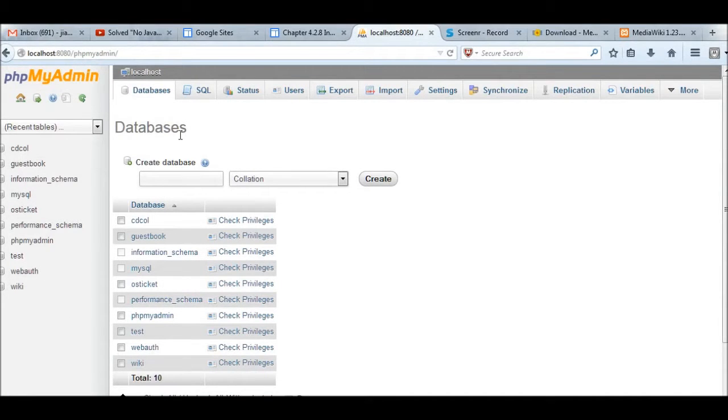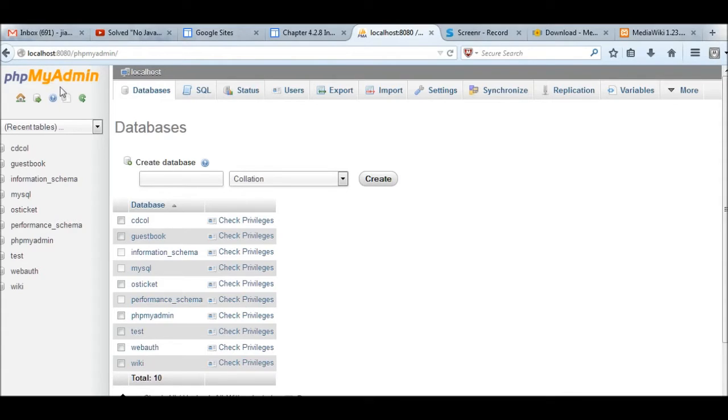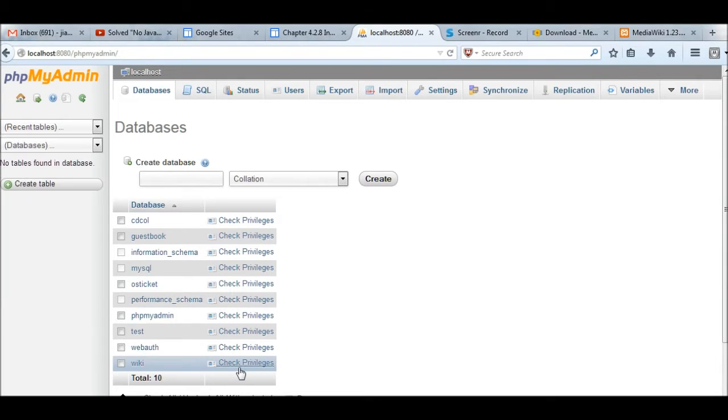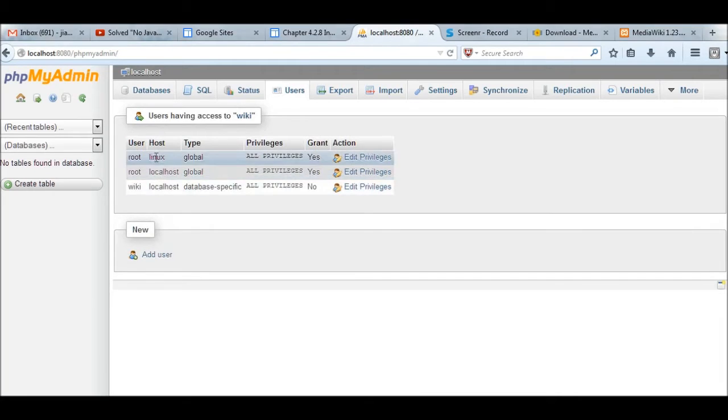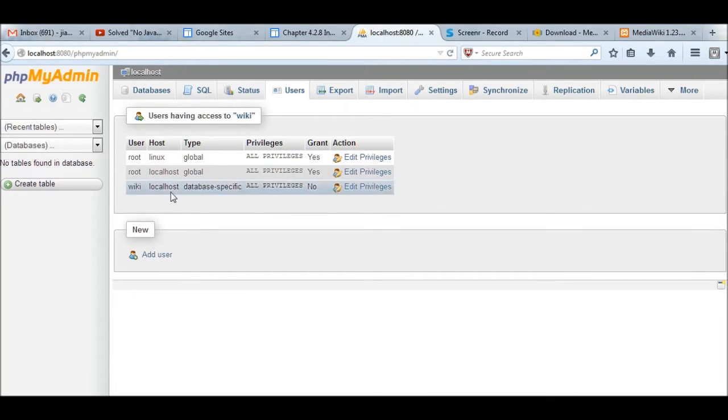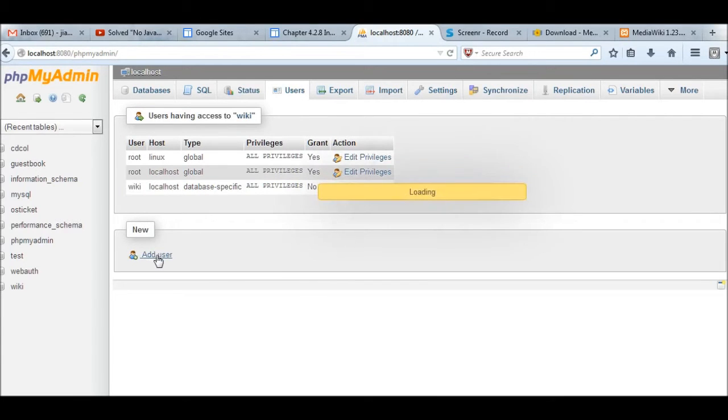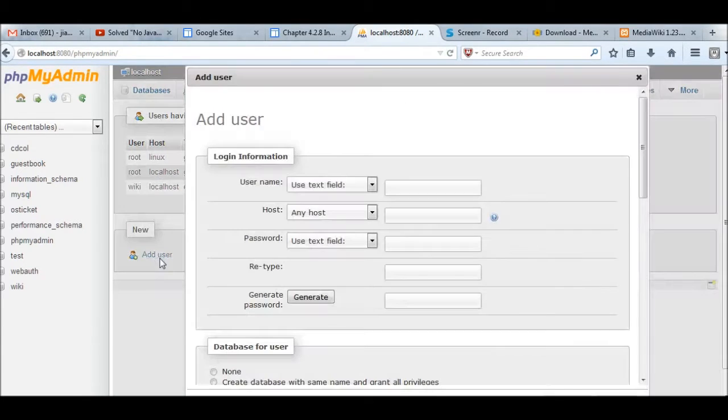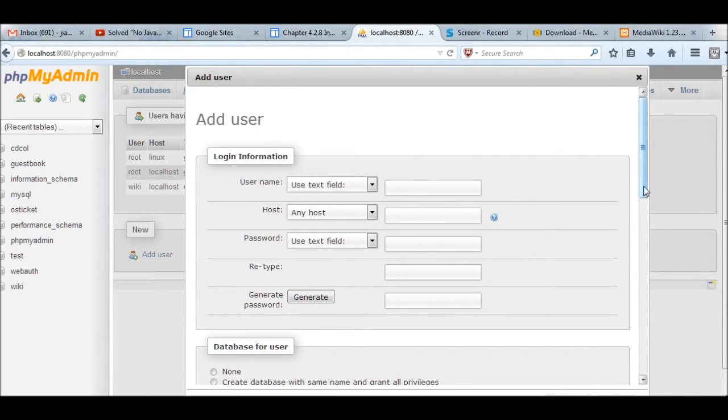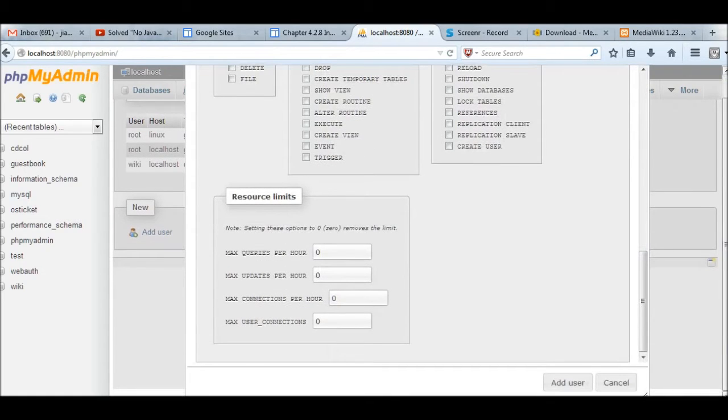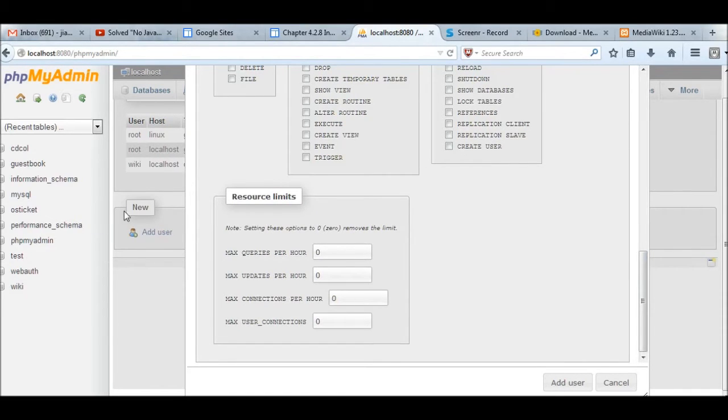Before installation, we need to create a database here. In phpMyAdmin, I can create database here. I already created wiki database. Then you can check privileges here. I already have three accounts here. You also can add the users. For example, I added user wiki users here. I'll give all the privileges. You can simply add the user here. If we do not have any user, you can use the username, host, password here and create that. Later you can add the user. So I already created wiki users here.